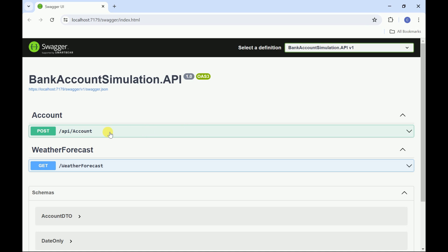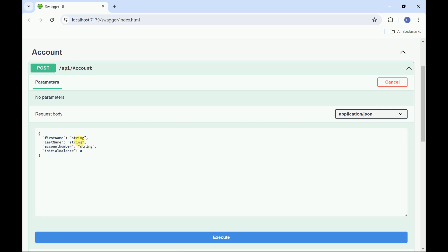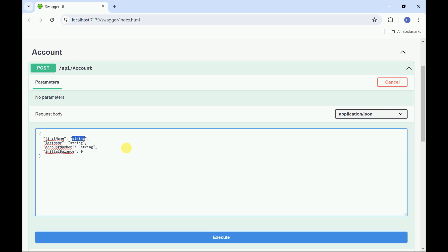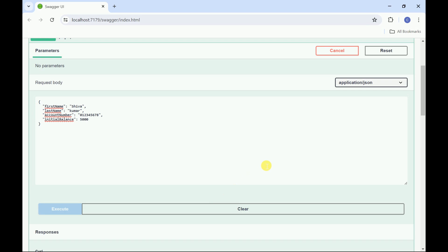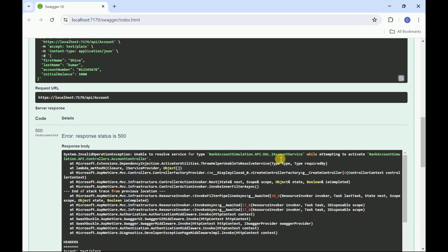I will go to the account endpoint and click Try It Out. Here it is expecting three parameters: first name, last name, and the initial balance. After clicking Execute, we see that this account service is not activated — the account service needs to be registered in program.cs.